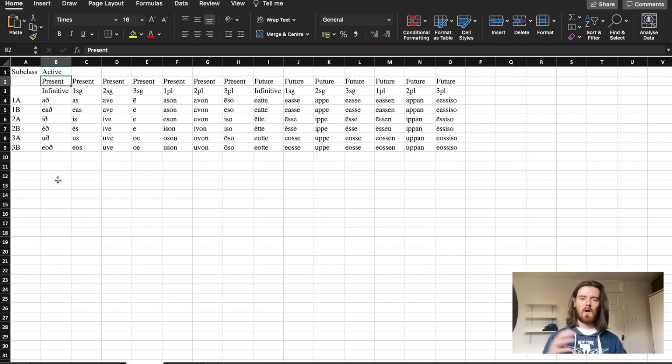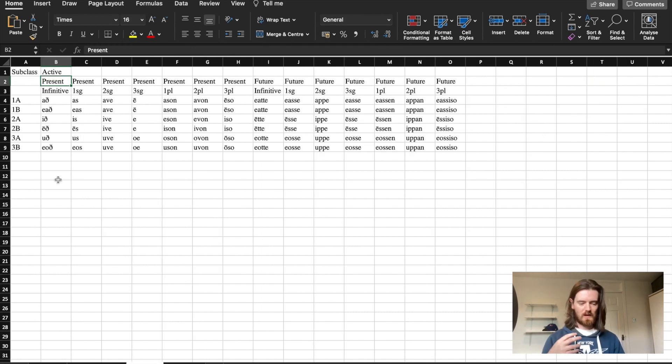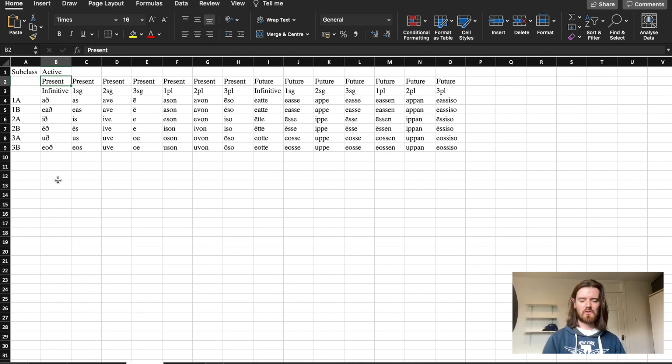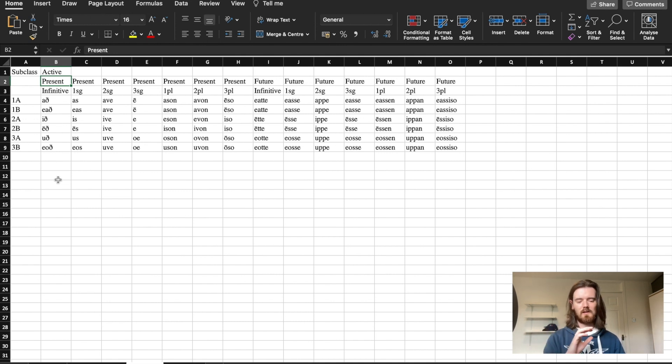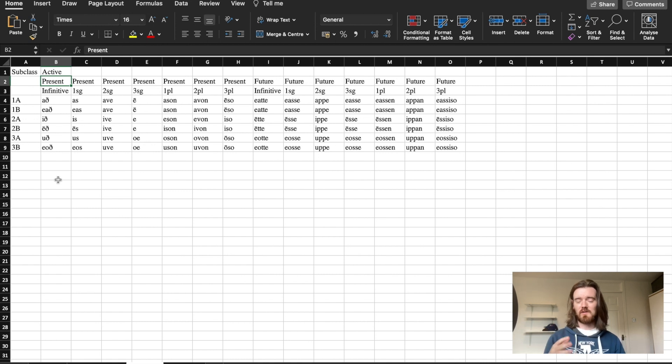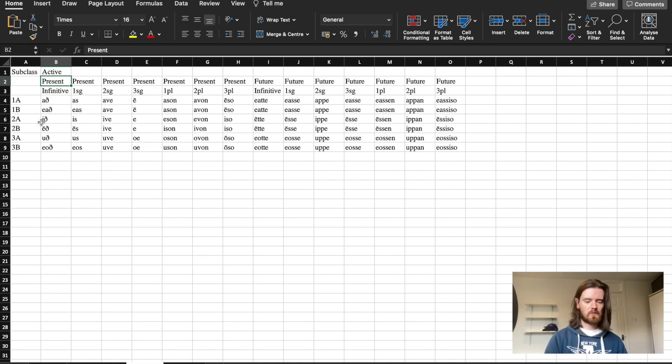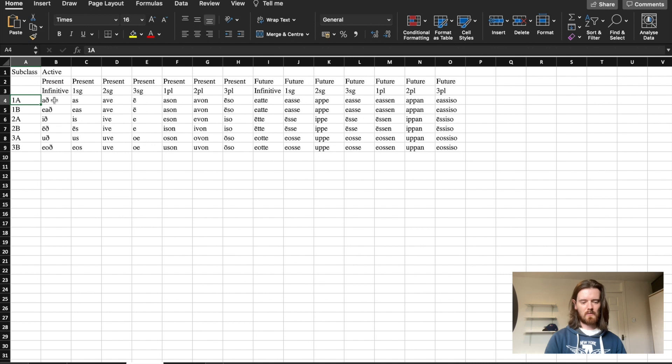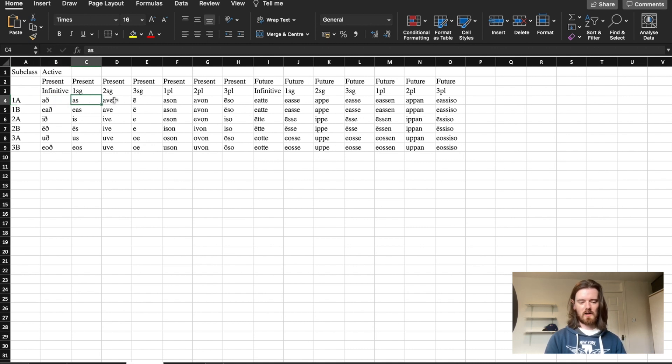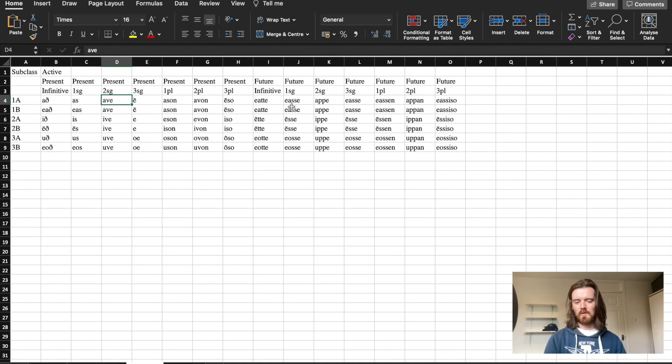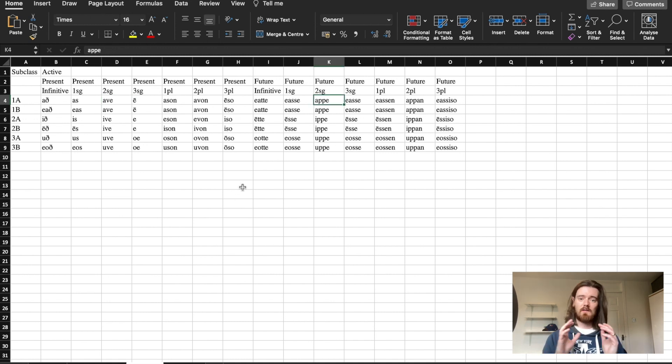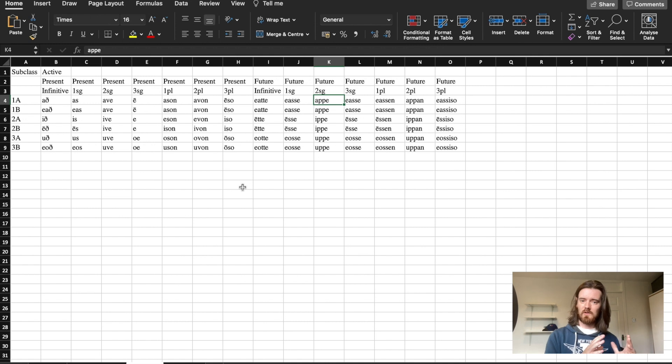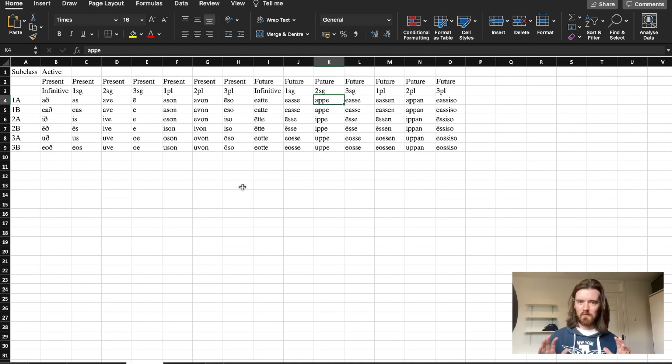So what I've done is make an endings sheet, which contains all of the endings for all of the subclasses in the active present and future infinitive, singular and present forms. So for the verb aras we have the infinitive ending arav, first singular aras, second singular arave and so on. Now what we need to do is take the stem that we worked at in the last video and add the endings that I've put in this video.